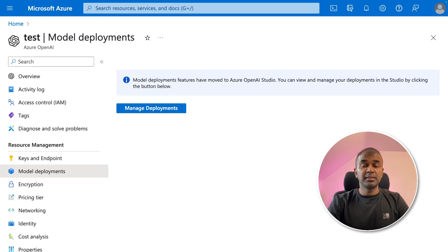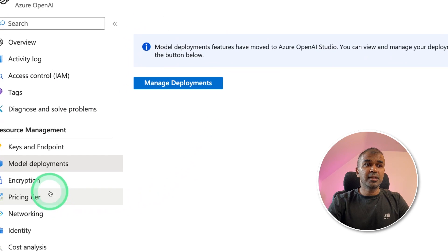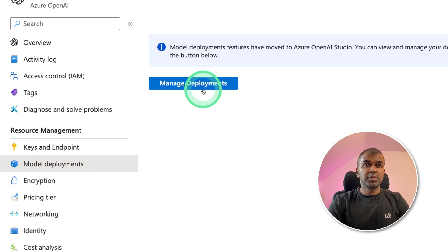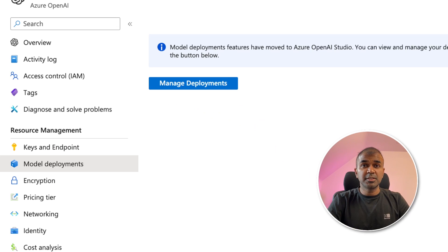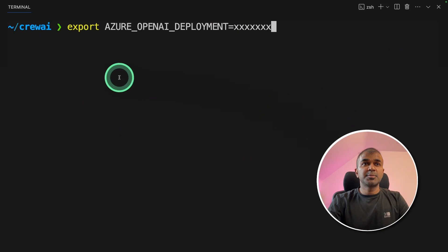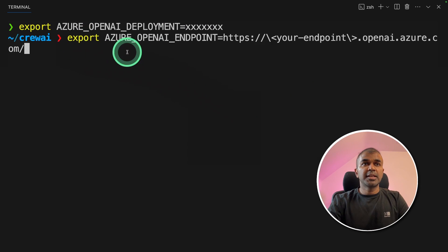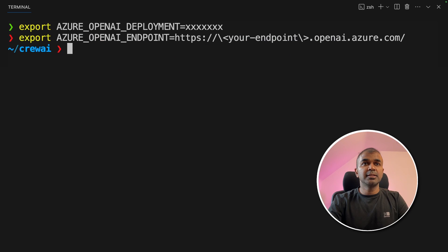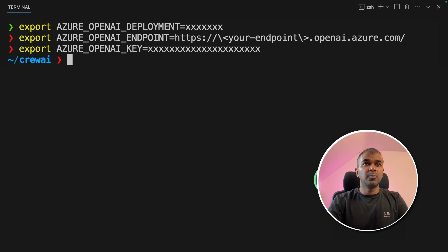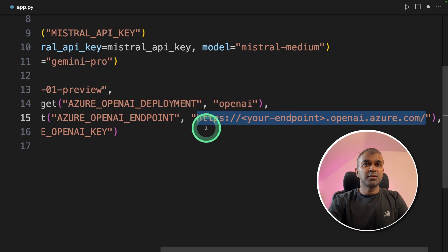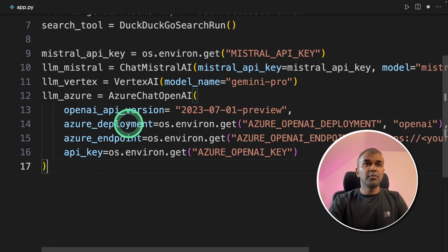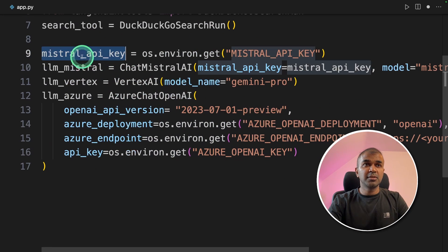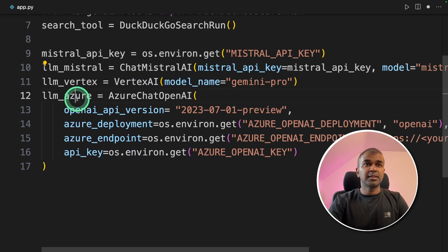Then it will automatically show a dashboard like this. There, you can generate your keys, endpoints, and also deploy a model. And we'll be using those information here in this code. Export Azure OpenAI deployment, and put the deployment name. Export Azure OpenAI endpoint. It should look like this, and then click enter. Next, export Azure OpenAI key like this, and then click enter. Once that is done, now we can go back to our code. Now we have initialized all three large language models: Mistral, Gemini Pro using Vertex AI, and then Azure.